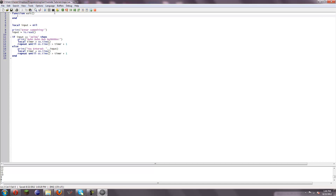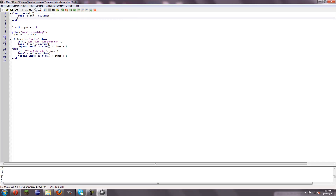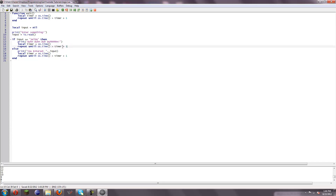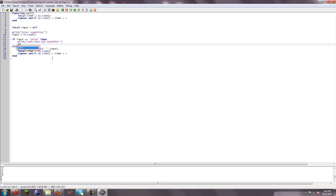And then we can do local timer equals os.time. And then we're going to do repeat until os.time is greater than timer plus one. And then we can replace the duplicated code with wait(). Just like that.